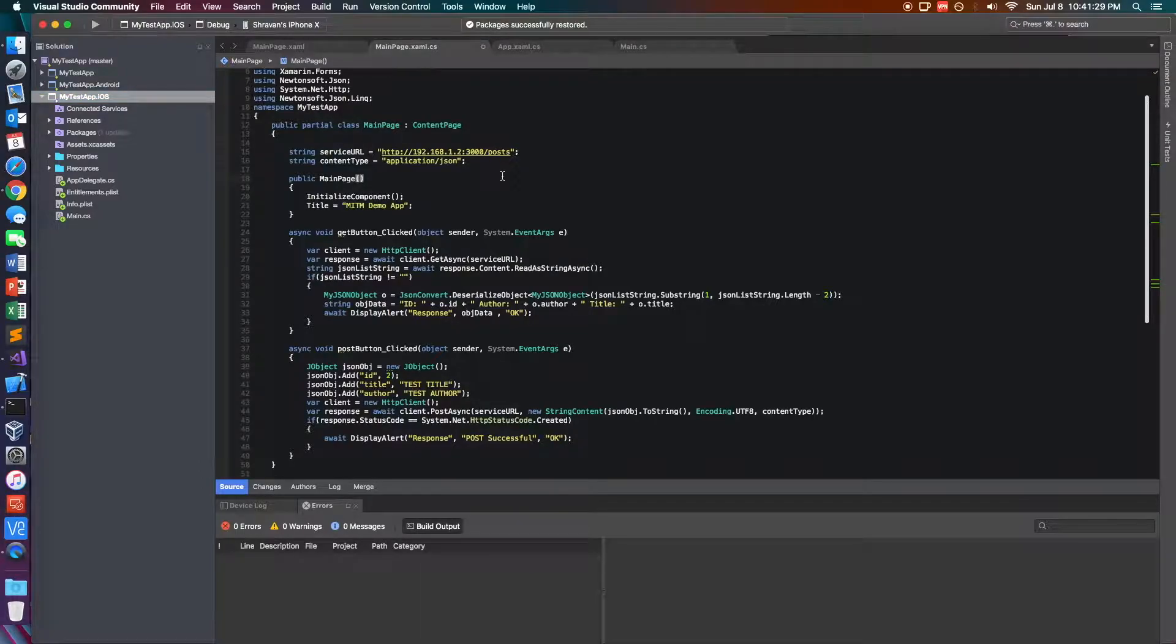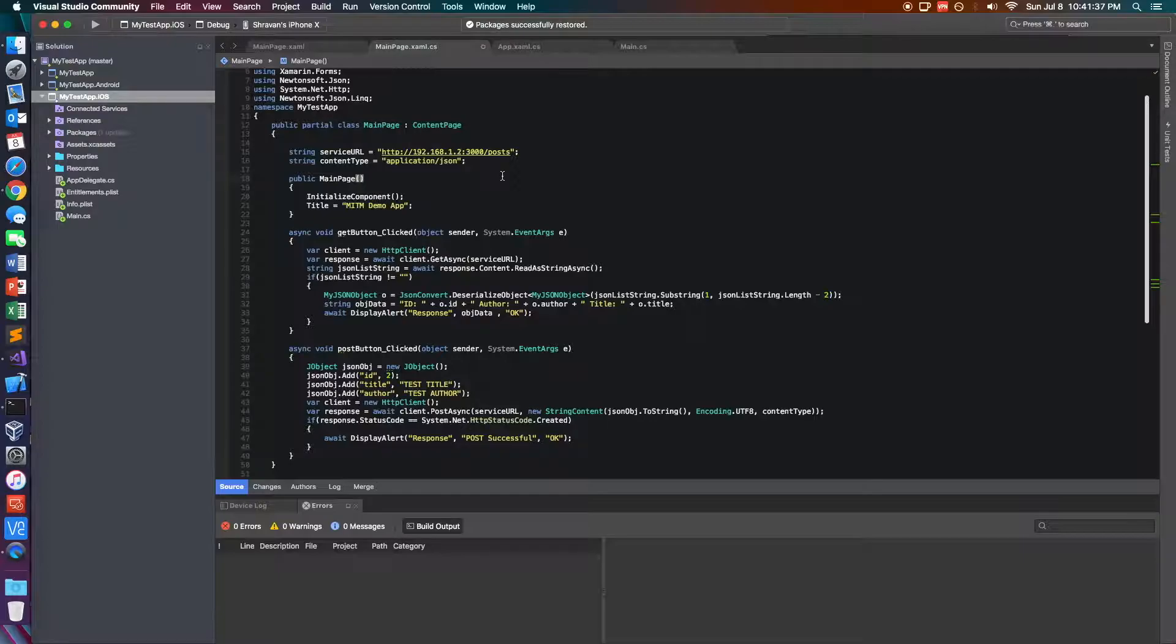So that's just a quick little demo of what you need to know about how man-in-the-middle proxies can basically just steal data from an app.